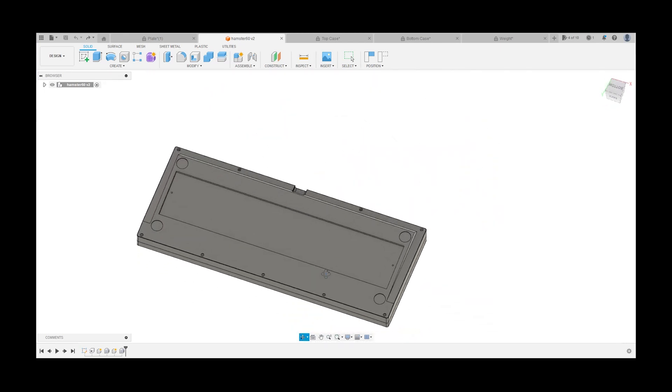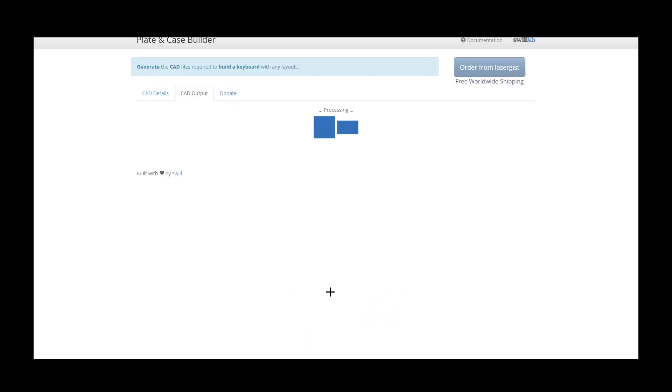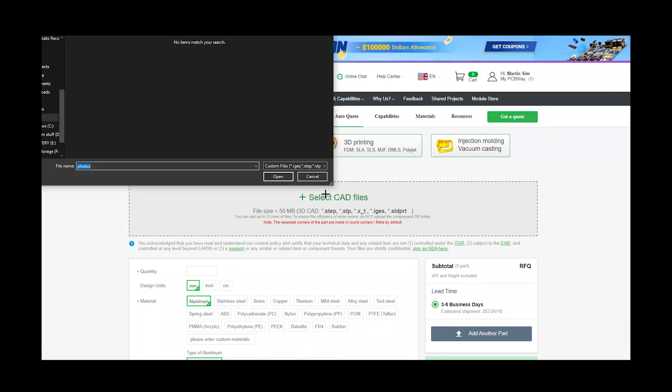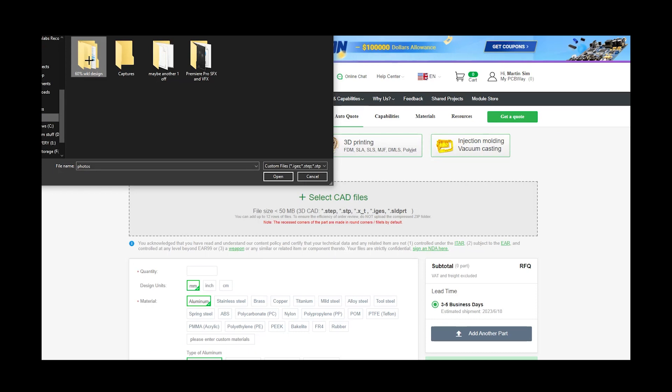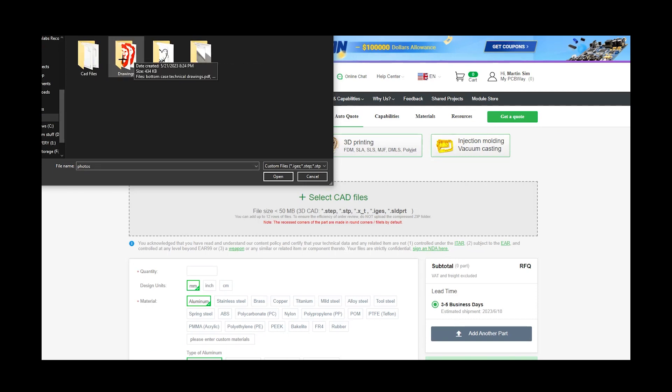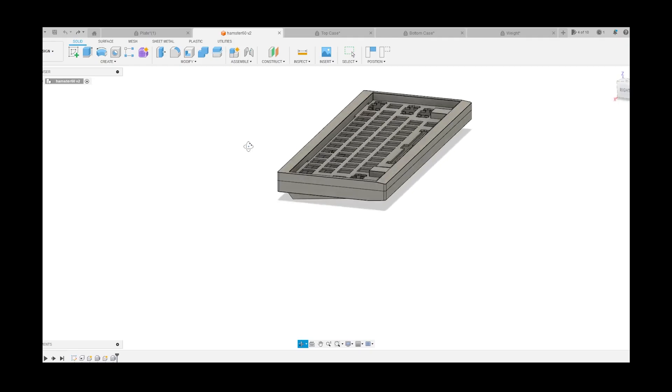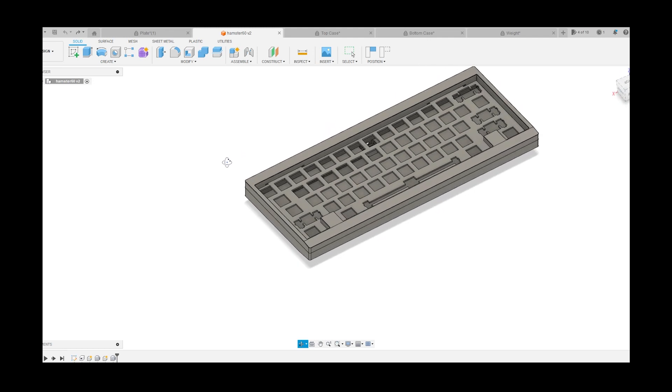In today's video, I'll be going over how I designed the keyboard case in CAD and had it manufactured. I won't be going over PCB design since that's a bit out of my comfort zone and my wallet capacity, so I'll just be going over the case and the plate.